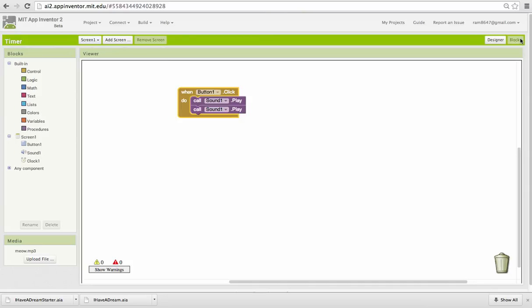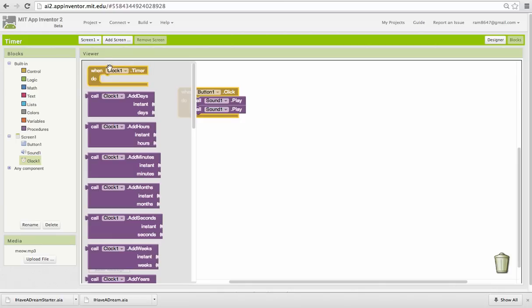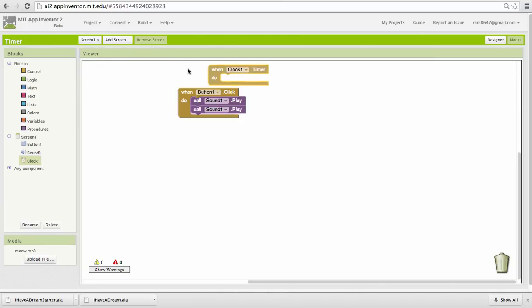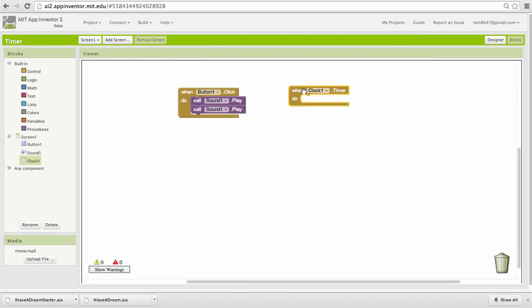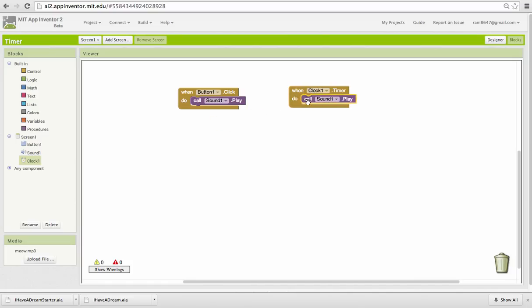We go over the blocks editor now. Remember my timer is disabled. I'm going to go into my clock drawer and pull out the one event handler that it has and it's the timer event handler. Whenever the clock ticks this block will fire. So I'm going to put one of my plays in that event handler.